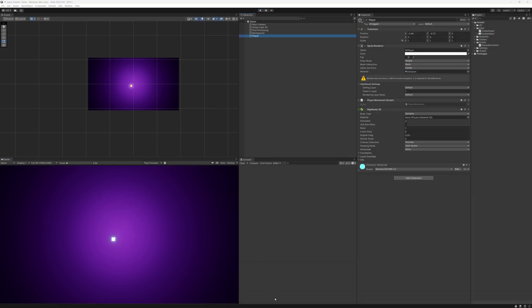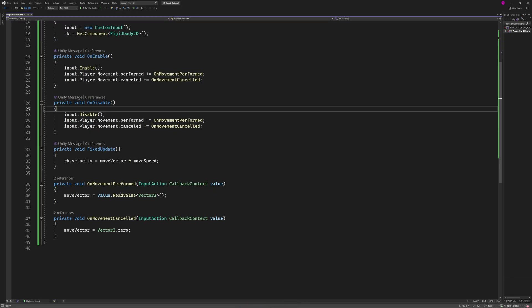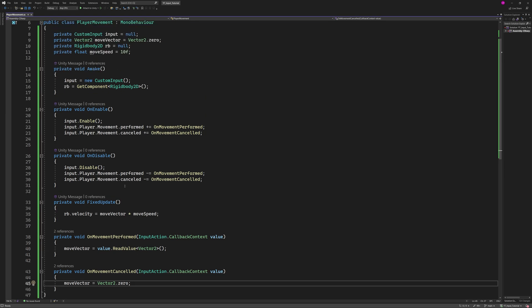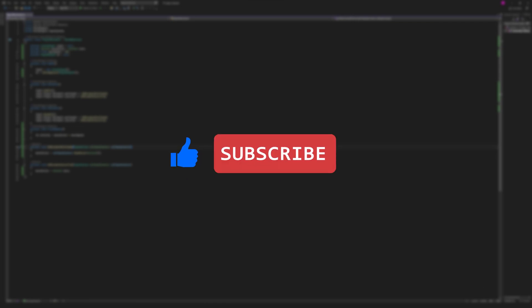One of the nice things about this system is that we're only using these few lines of code to handle input for both the WASD keyboard and the controller, which makes it much easier to expand to other types of controller input in the future. If you found this video helpful press the Like button, and if you wish to see more Unity and game dev tutorials hit Subscribe. That's all for now — I'll see you in the next one.